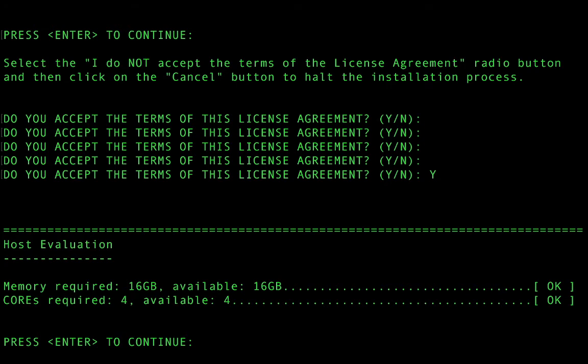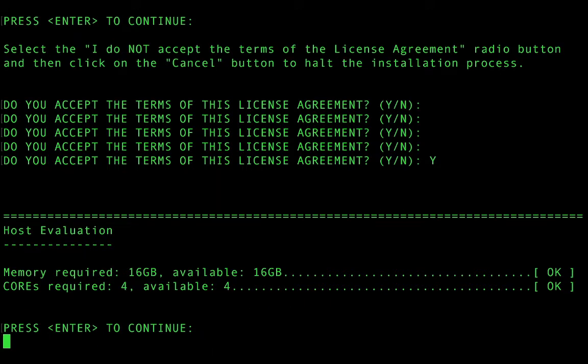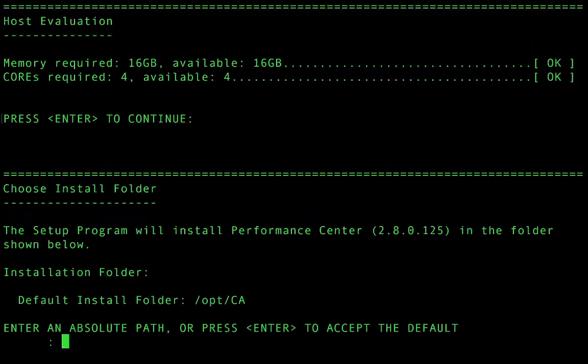The installation program will now show us whether our host meets the system requirements. In this case 16 gig of memory and four cores. We can now choose where we're going to install the software. I'm going to choose the default.